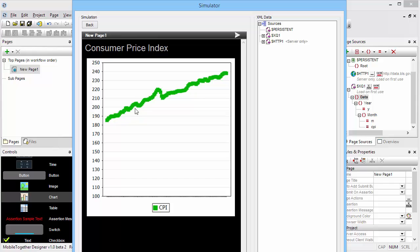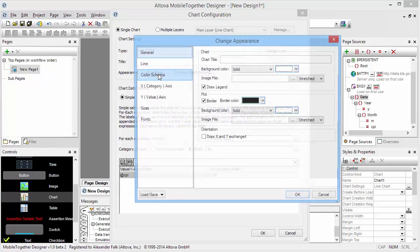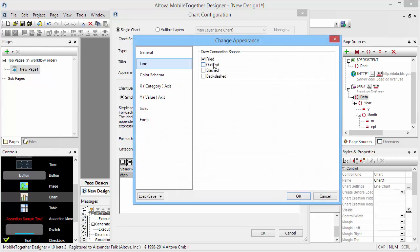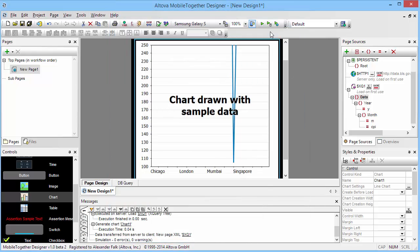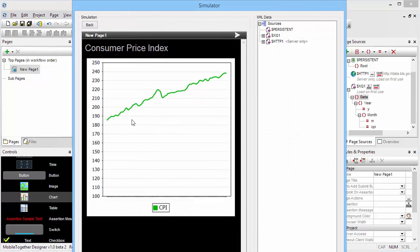And here is our CPI data. Now, in this particular case, I probably want to go back to the settings and don't draw the connecting shapes. And there is a nice line of our CPI data.